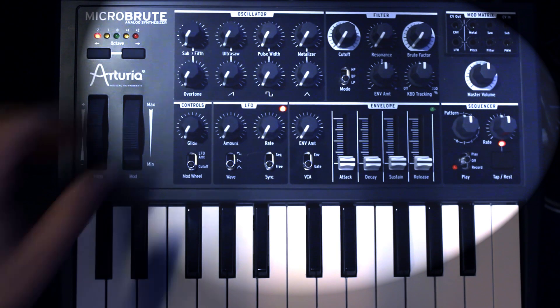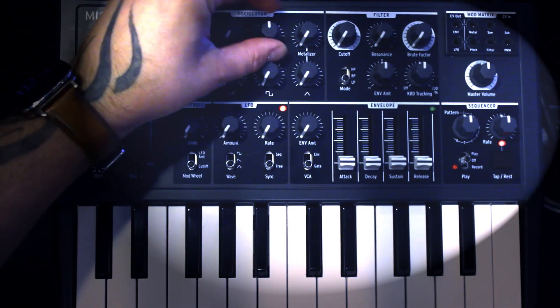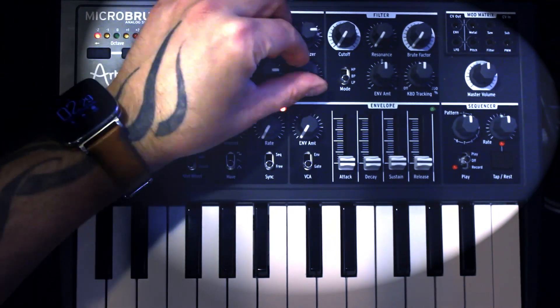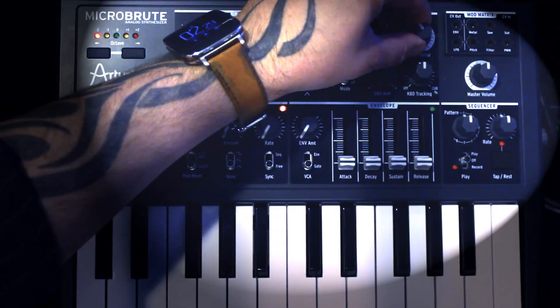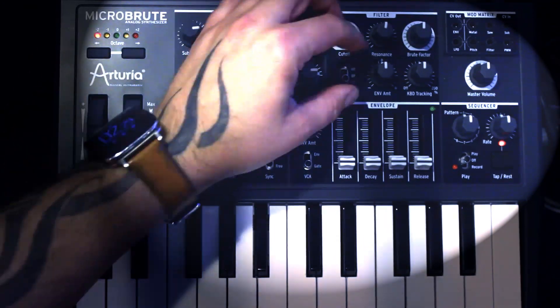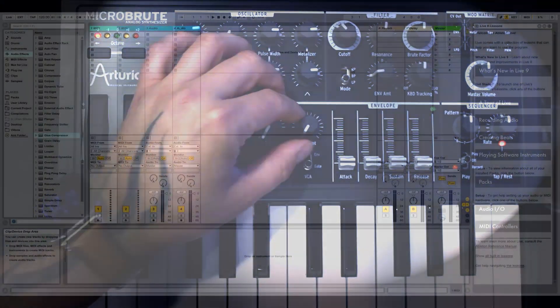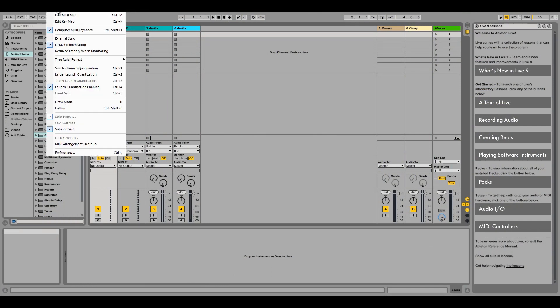I'm going to use one of my favorite synths, the Arturia MicroBrute. The MicroBrute comes with a USB MIDI interface, so this makes sending and receiving MIDI very easy within Live. Once you've connected your synth to your DAW, we need to set up preferences in Live.